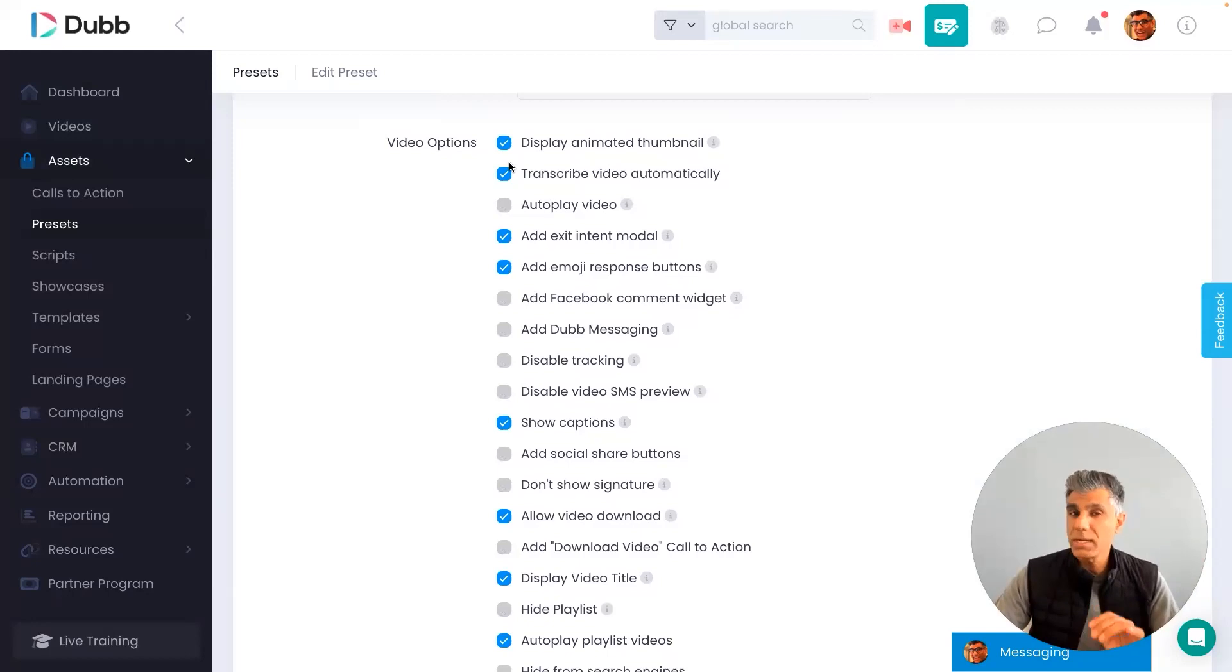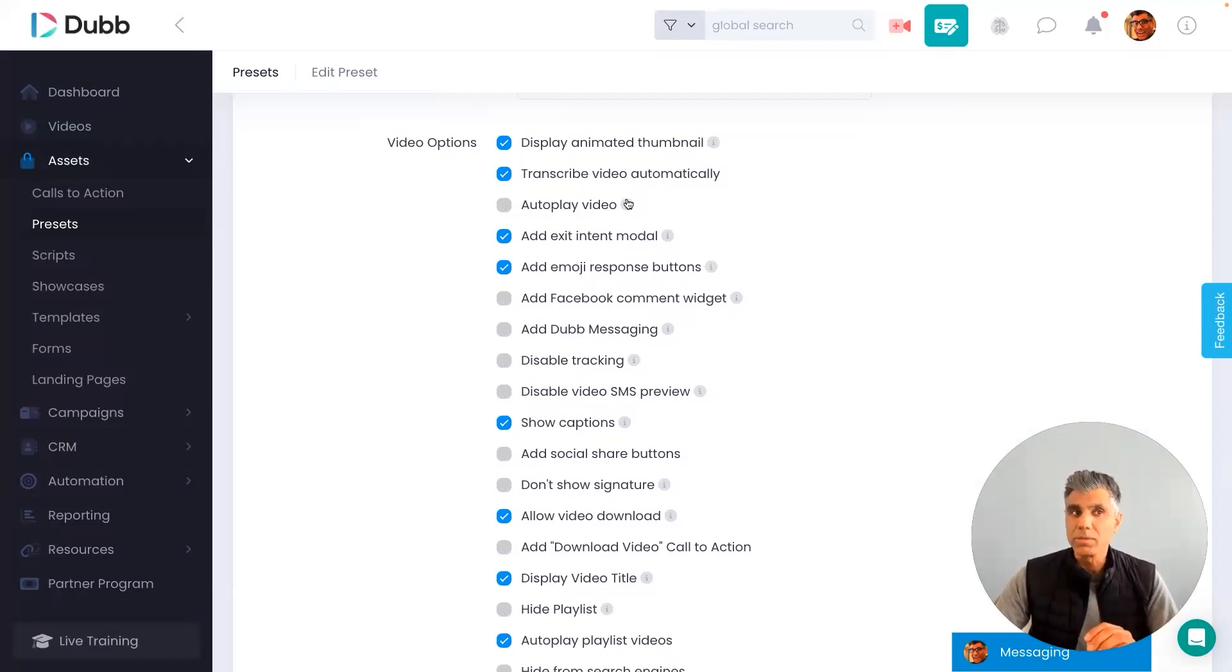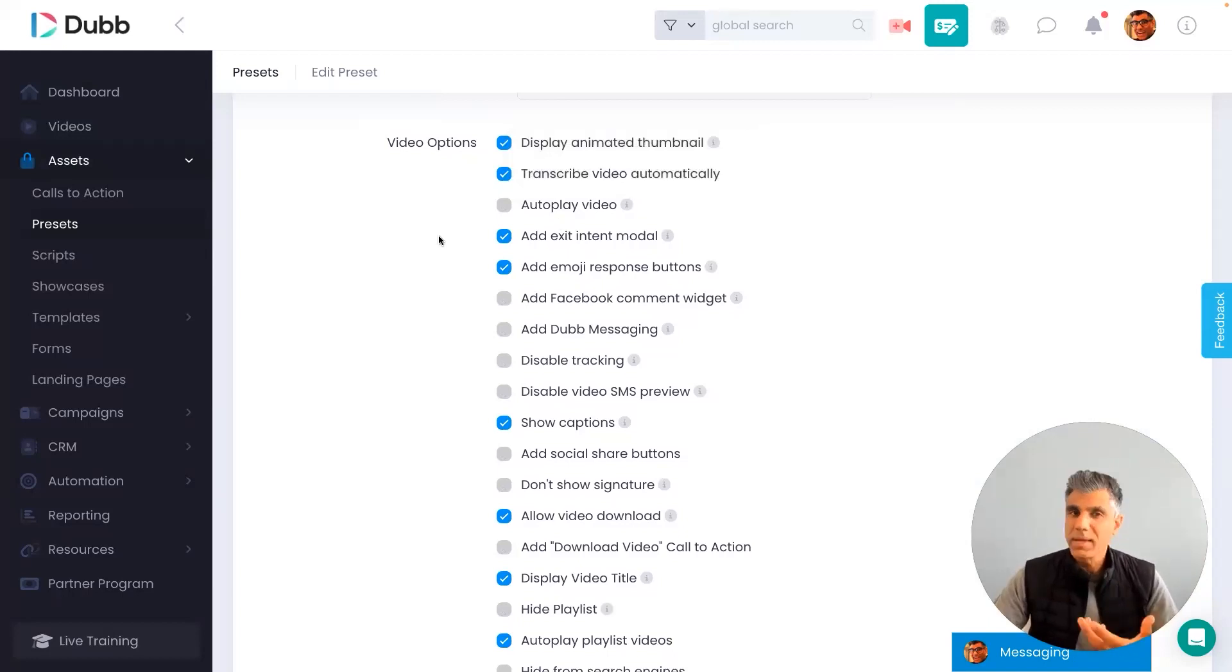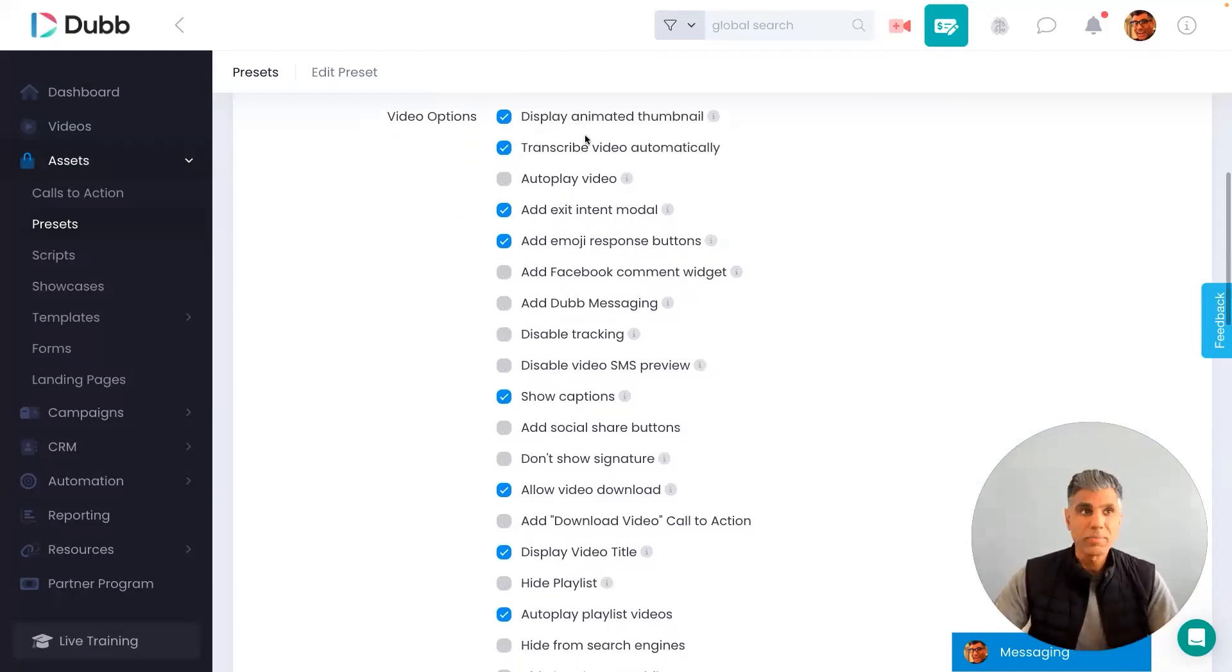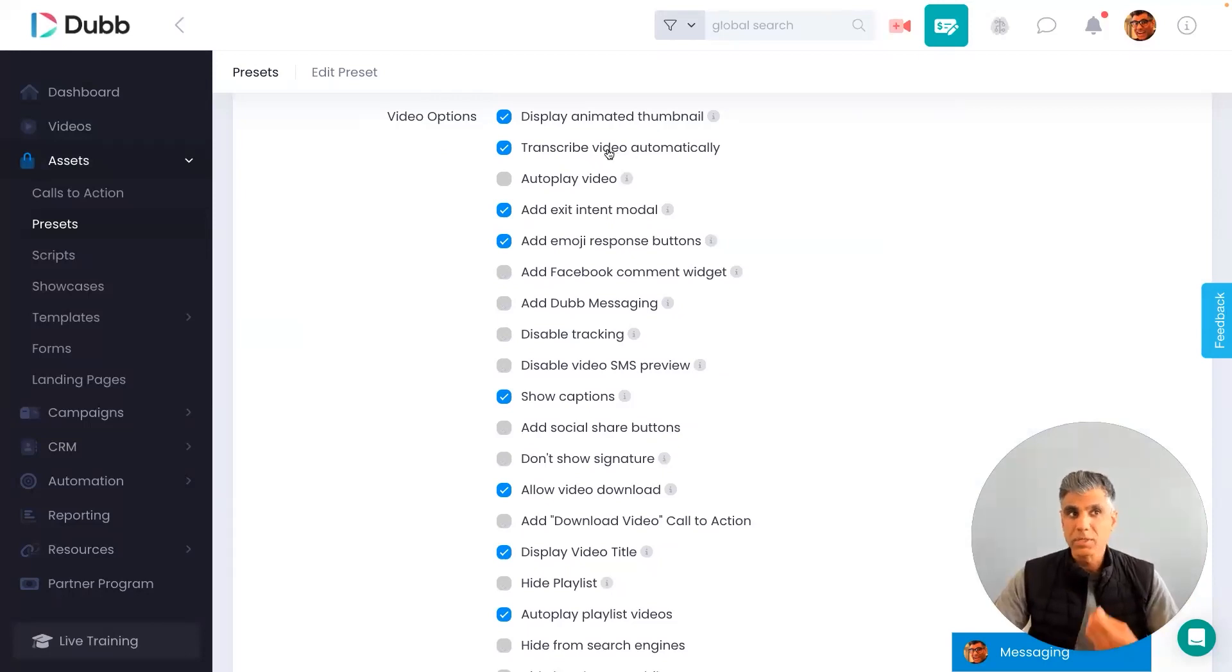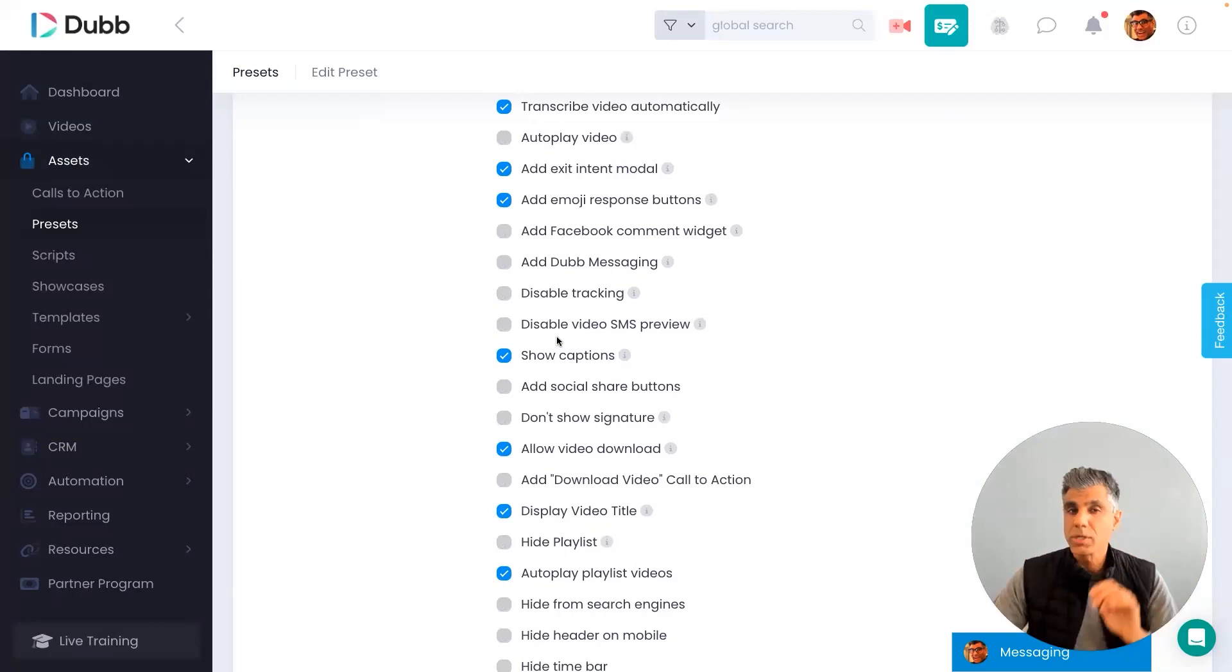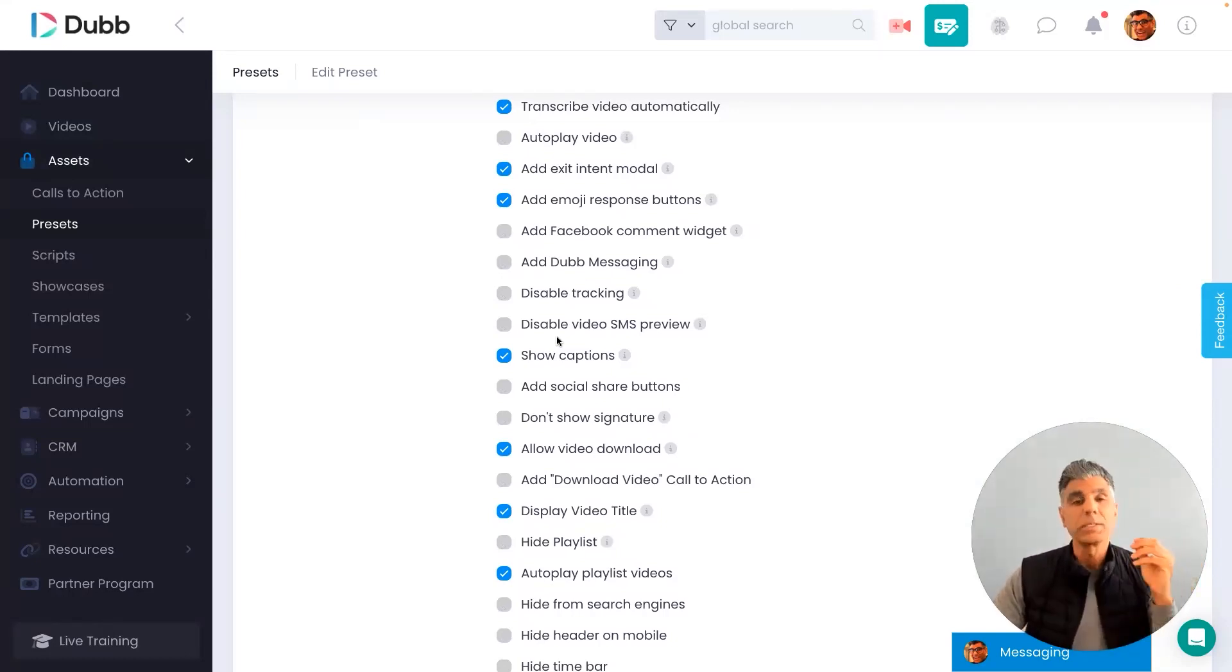There's too many to mention in this video. So I recommend that you use the tool tips to understand what each and every one of these are. But the ones that I do recommend that you turn on are the animated thumbnail to transcribe your video automatically, if you do have a paid account on Dubb, to show captions, which will automatically display the captions within the video itself, in case people have their sound turned off.